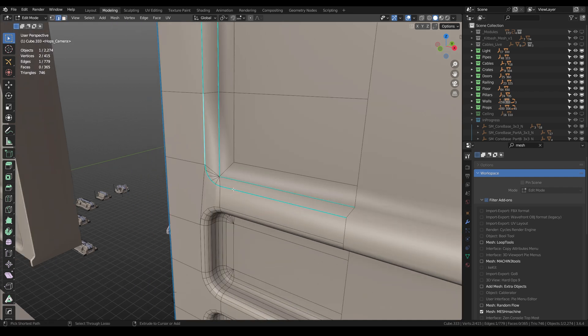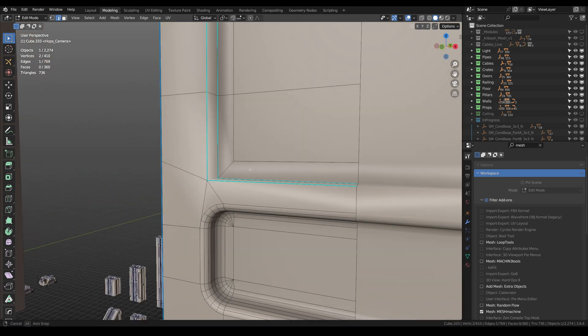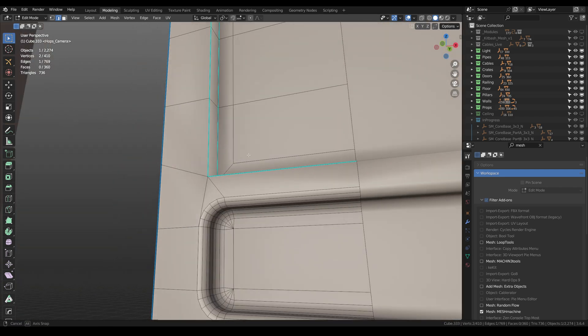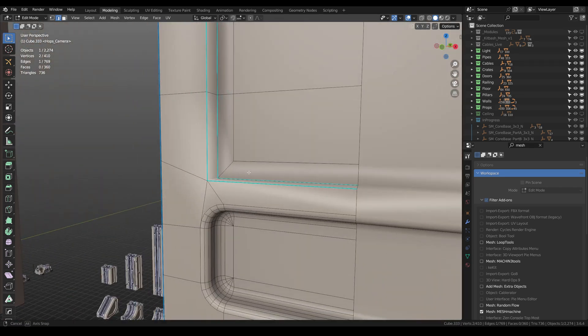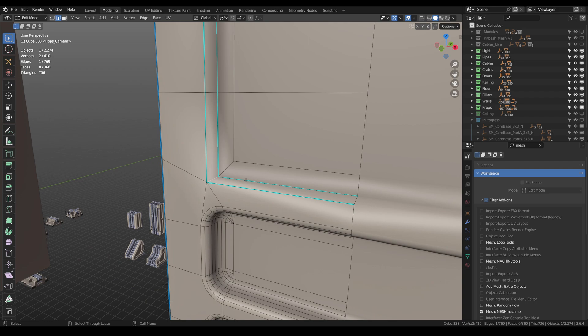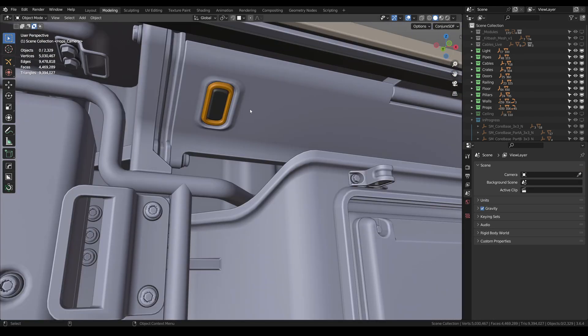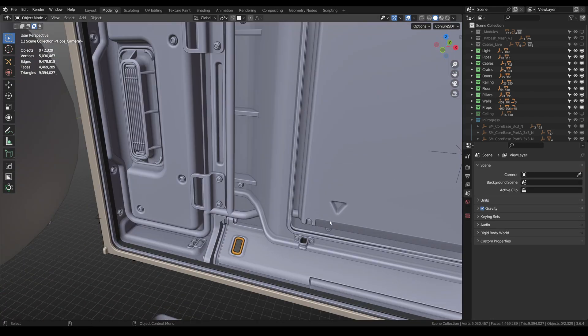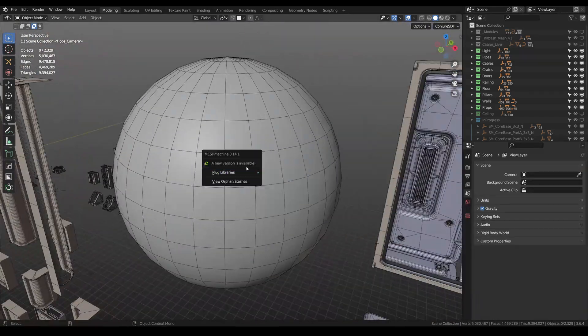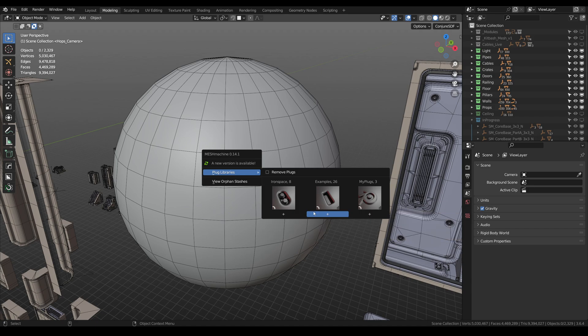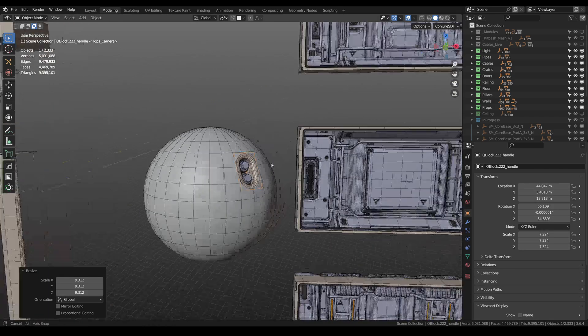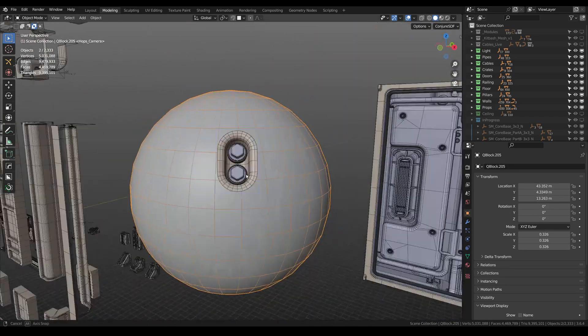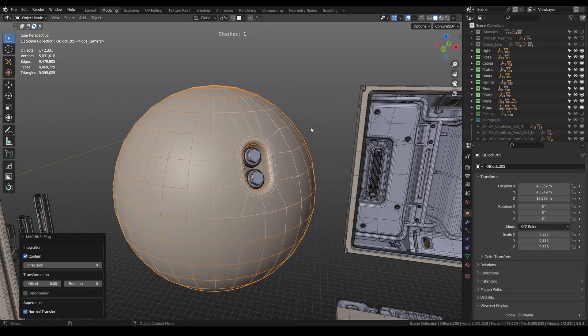Actually, it makes destructive modeling non-destructive. For example, here I easily reverted all the bevels that I made. In my recent project I used the plug feature, where I created my own library of meshes that can be easily inserted into any surface without ruining normals.